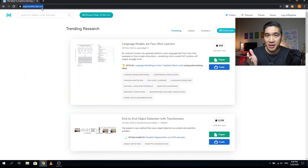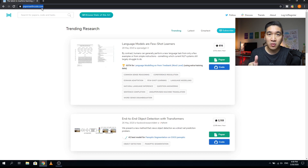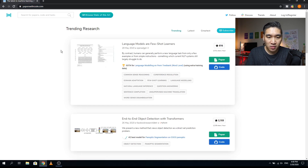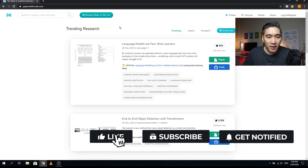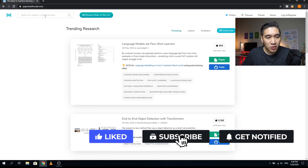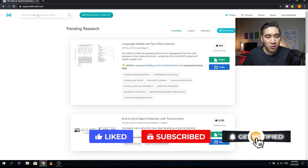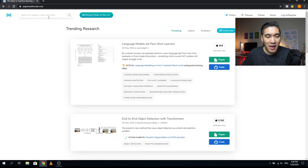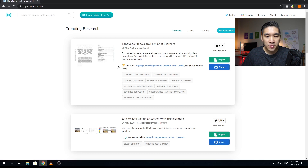The website I'm talking about today is called Papers with Code, and I'll provide the link in the description below. Go ahead and type in paperswithcode.com. As you can see from the main website, you have a search box where you can search for papers, code, or the task you would like to find, and it will provide you with the research paper along with the corresponding code.